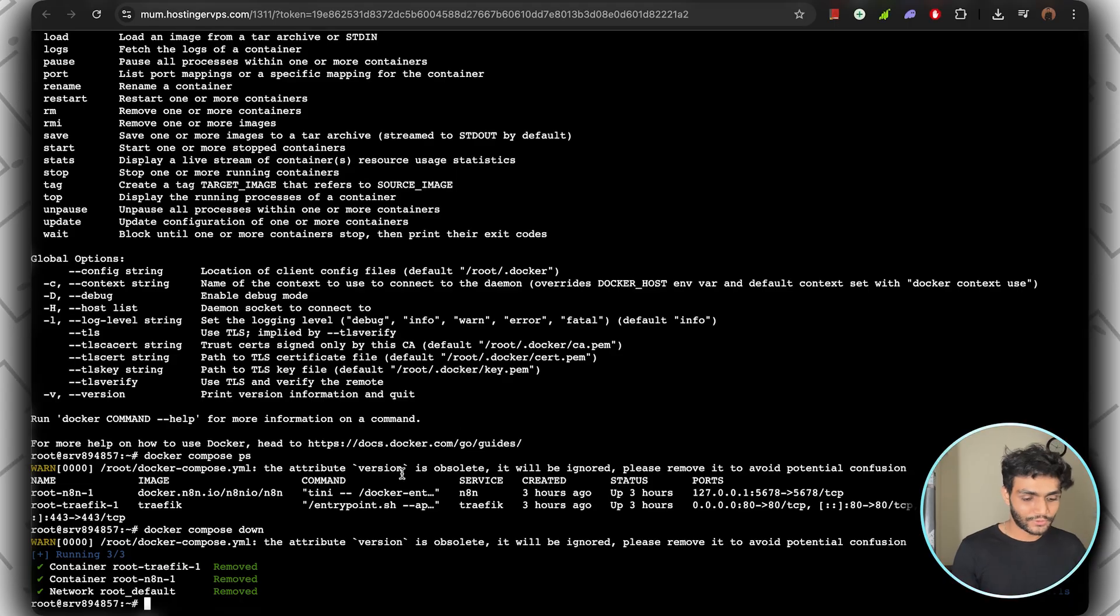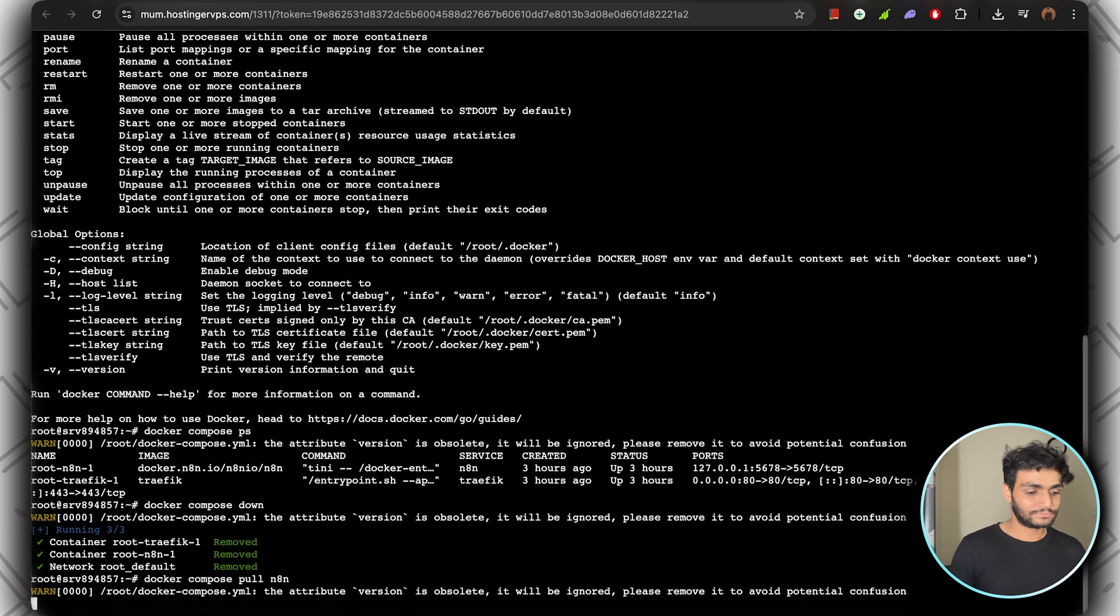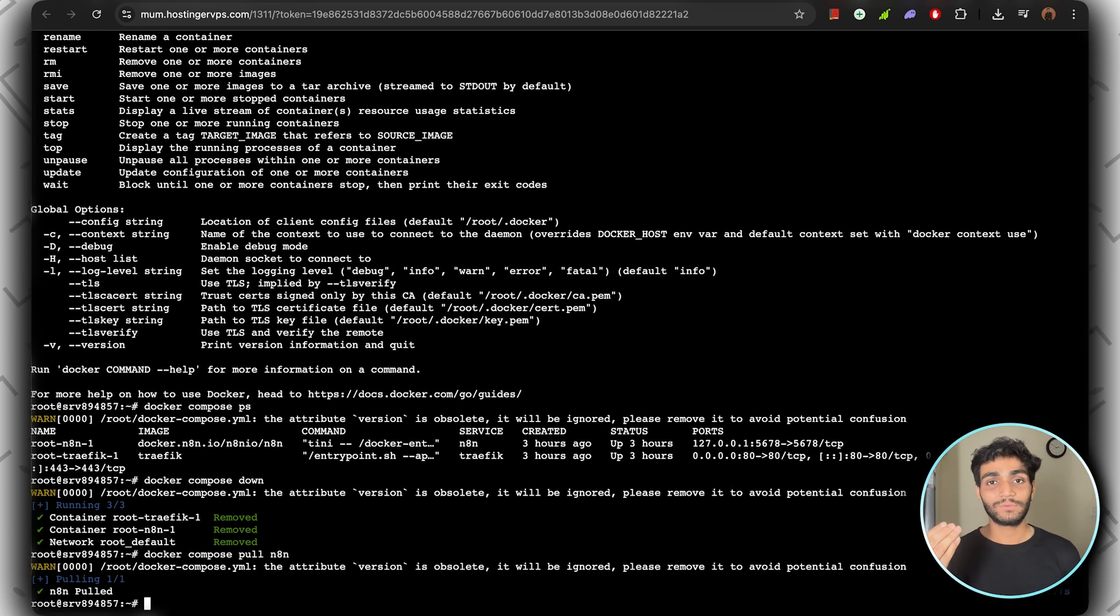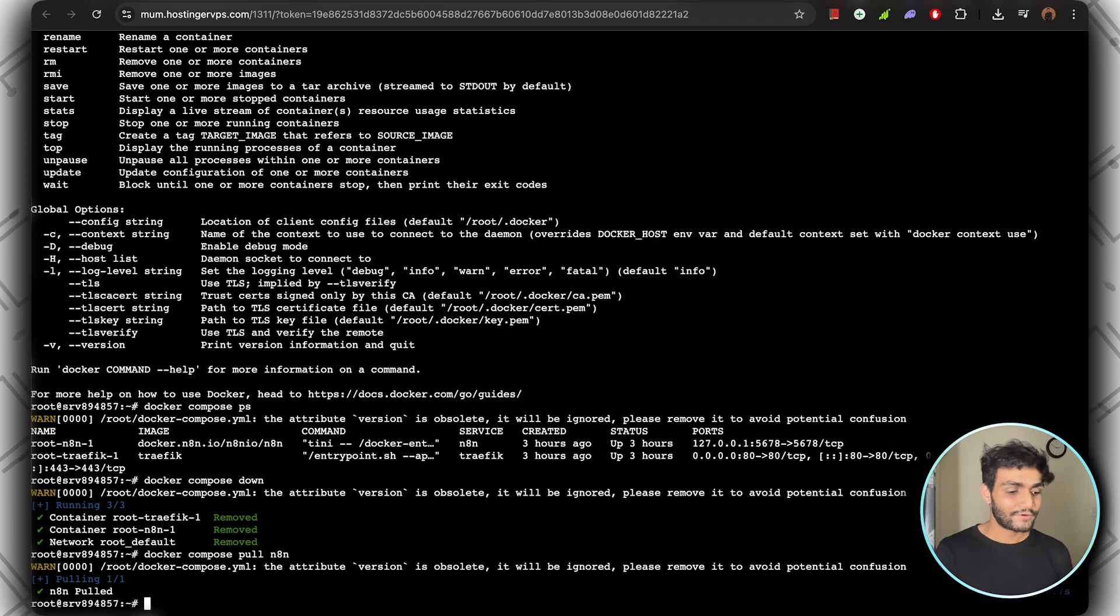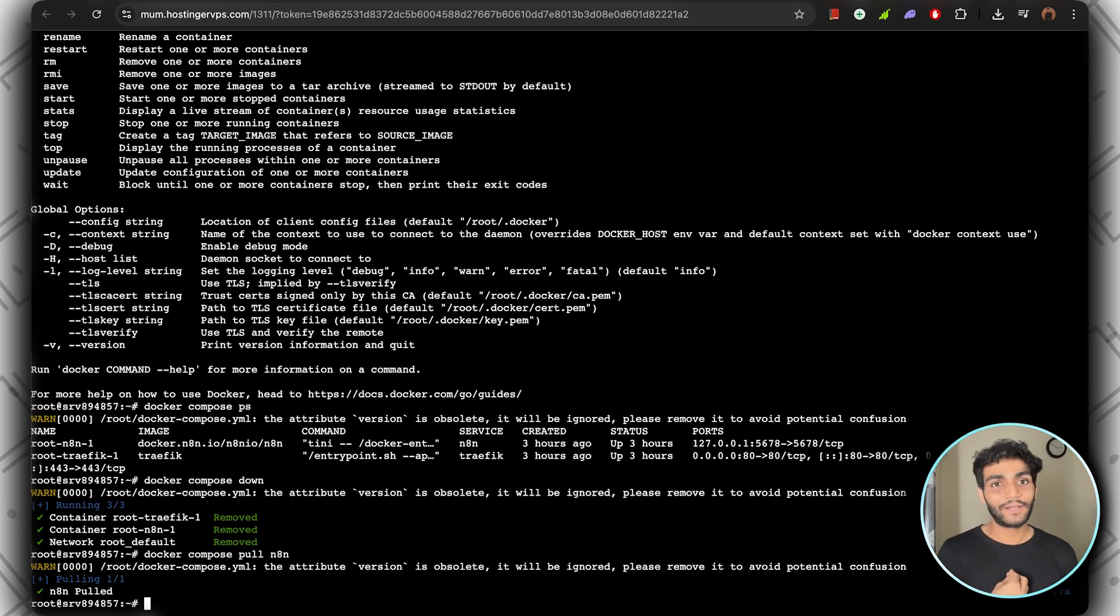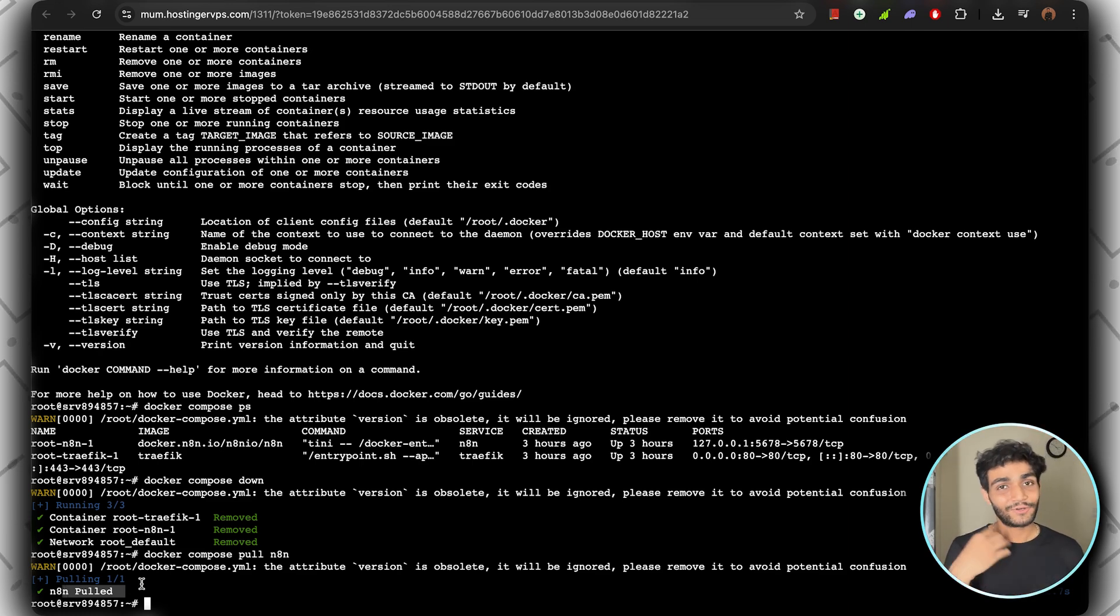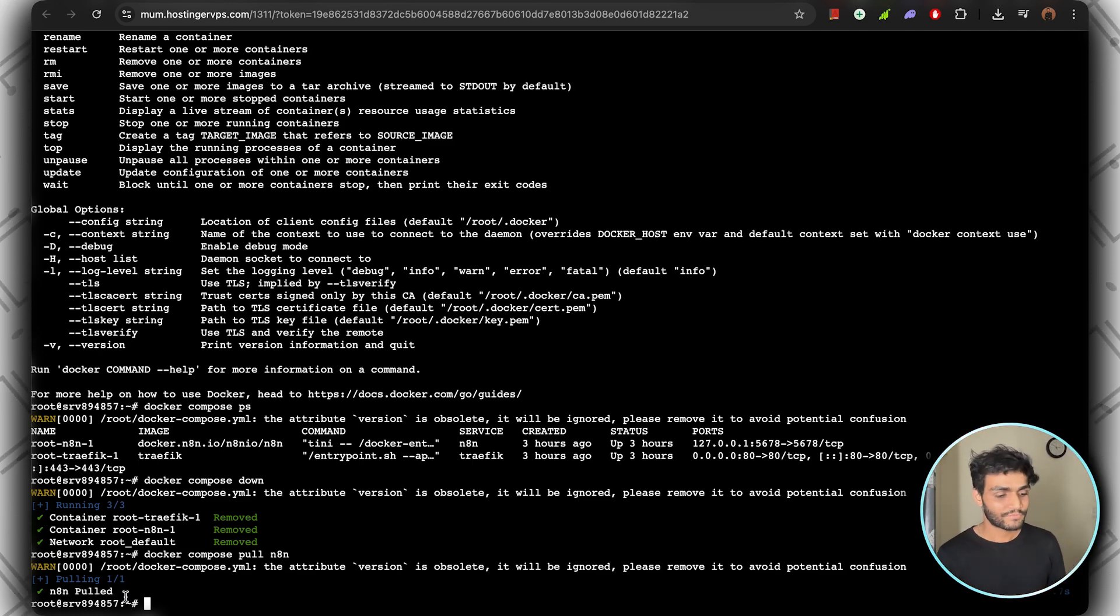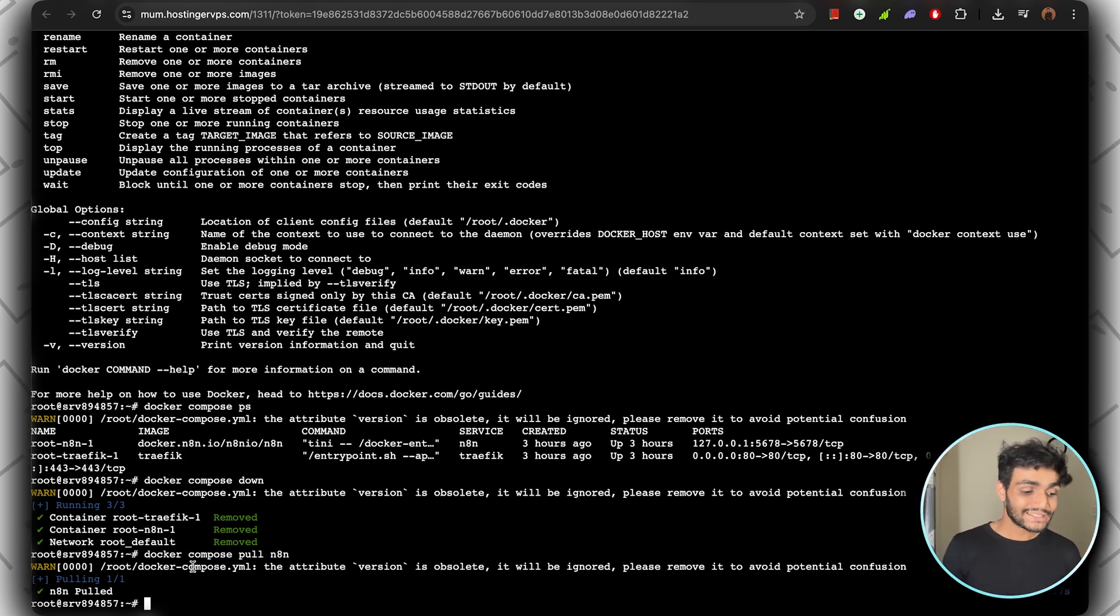Copy this command which is 'docker compose pull n8n'. It will go to where the Docker image is and get us the latest image of n8n and install it into our system. For me, I've already updated my n8n instance, so it's showing n8n pulled, which I did just three hours before this video. For you, it might download the latest image.